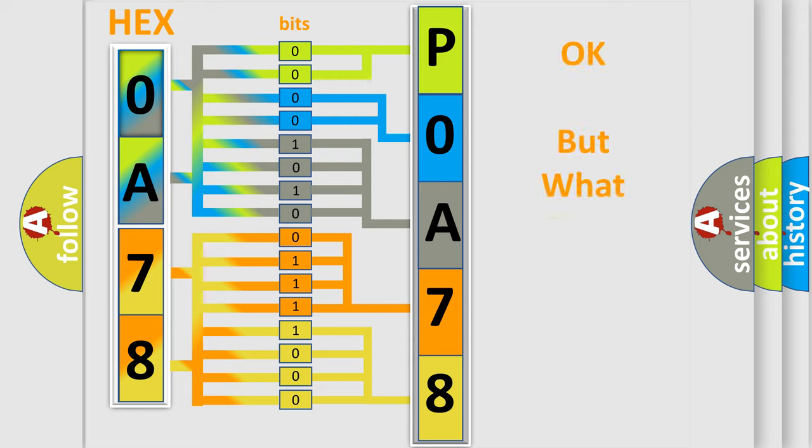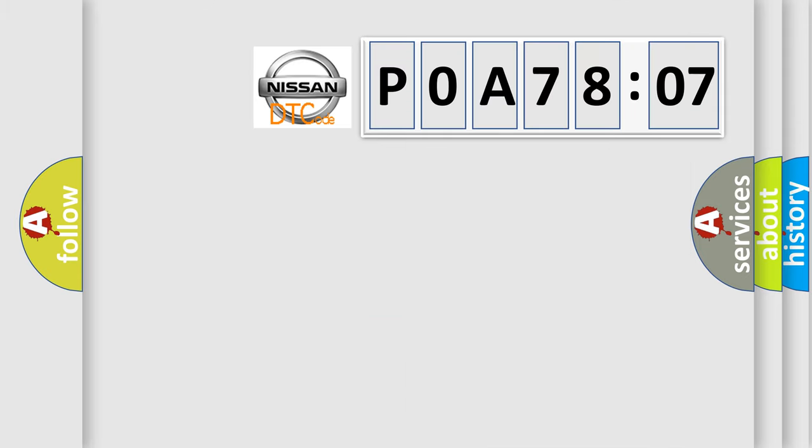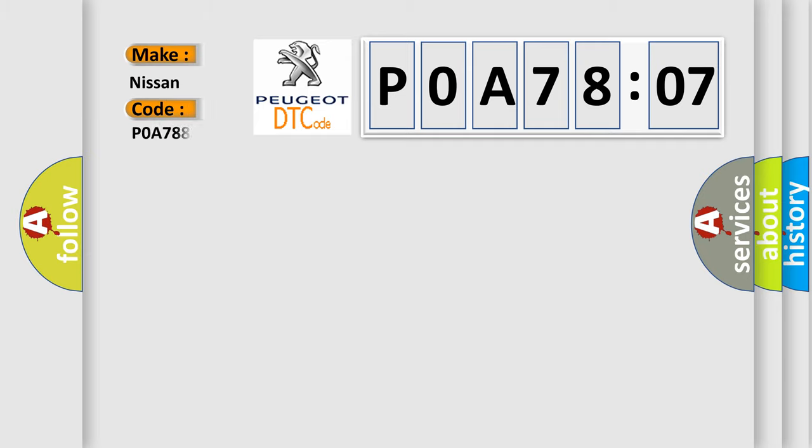The number itself does not make sense to us if we cannot assign information about what it actually expresses. So, what does the diagnostic trouble code POA78807 interpret specifically for Nissan car manufacturers?